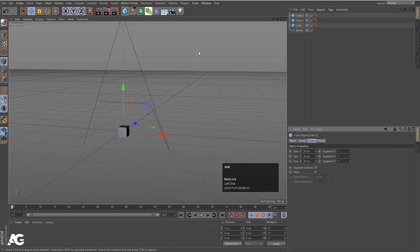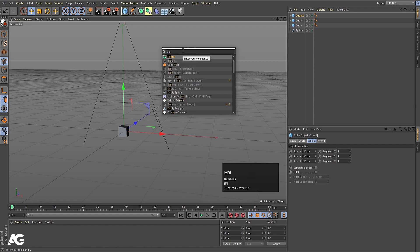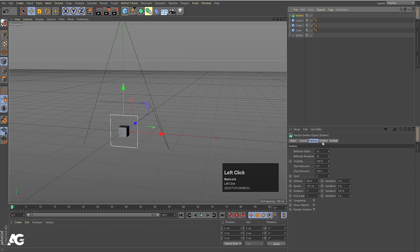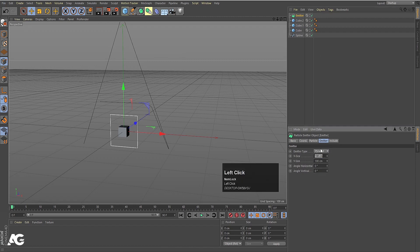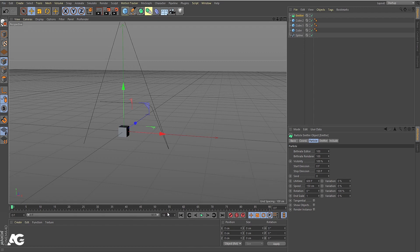Now I'll press Shift+C to bring up the search option. I'm going to type Emitter and hit OK. As you can see, my emitter is ready. I'll select the emitter and first we'll go to the emitter size and choose zero by zero. Then set Birth Rate Editor to 100 and Birth Render to 100. Over here we have a timeline, so I'll make sure it goes up to 180 frames.